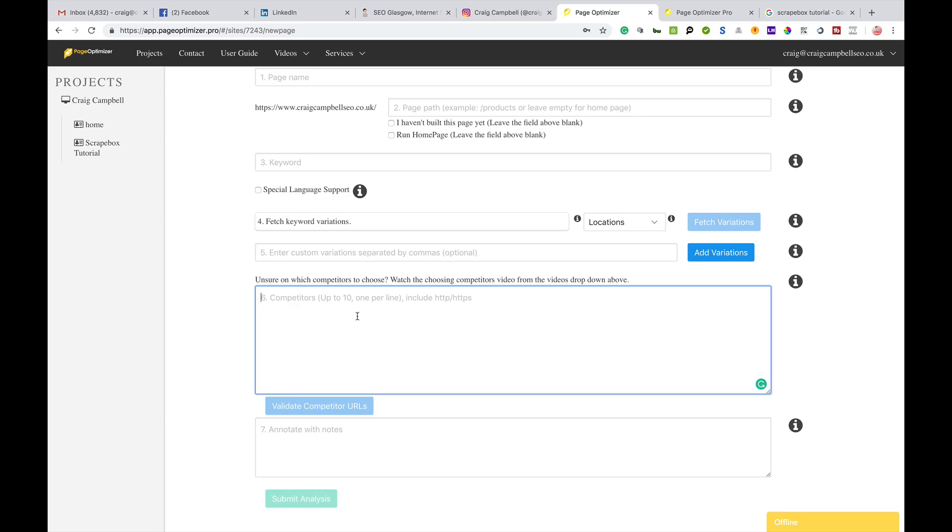These are all the options you can fill out here. You've also got competitors - you can put in up to ten competitors. What the tool does is go away, compare everyone who ranks or every one of these competitors that you put in compared to your page, and then tell you whether you need this, that, or the next thing. Whether that's header two tags or content or image tags, it will tell you what you need to do to match that of the competition.